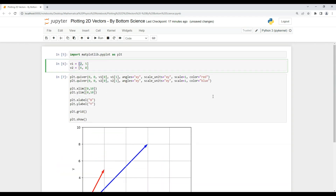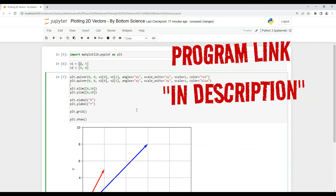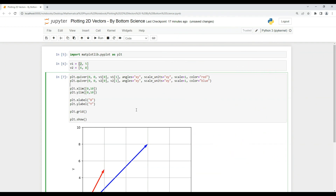I hope you understood this small code for plotting 2D vectors using the quiver function. The code will be available on our website — I'll put the link in the description. If you have any doubts or additional requirements for 2D vector plotting, put them in the comments below and we'll try to answer. Thanks for watching, have a nice day!